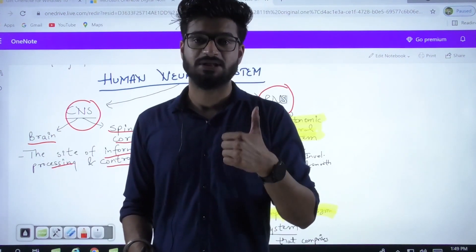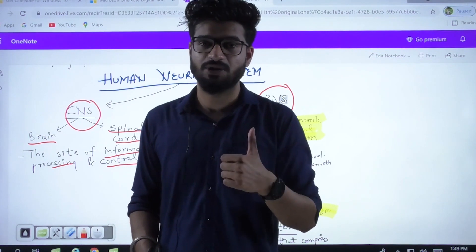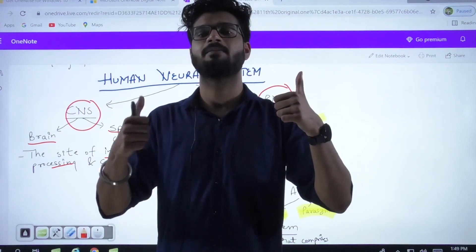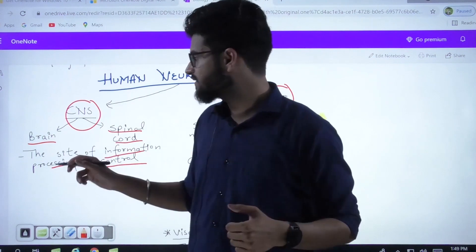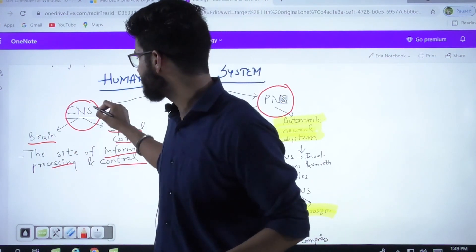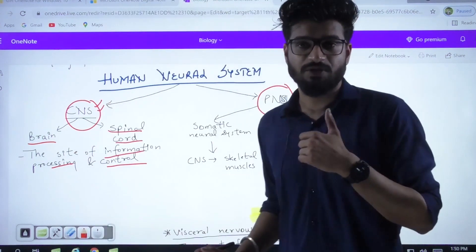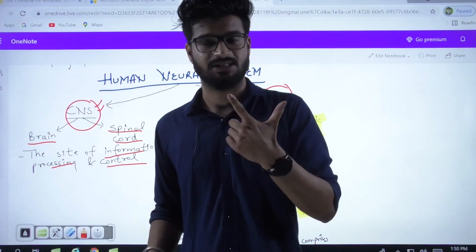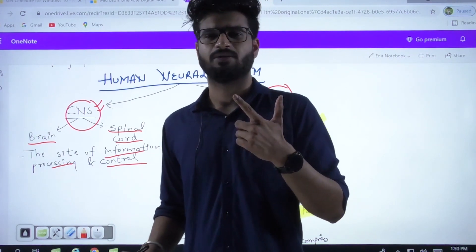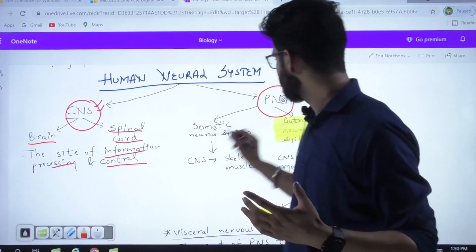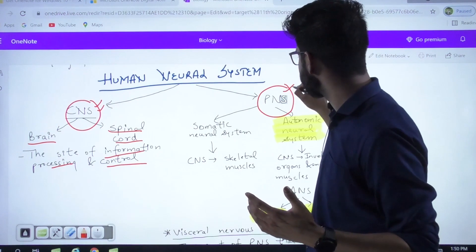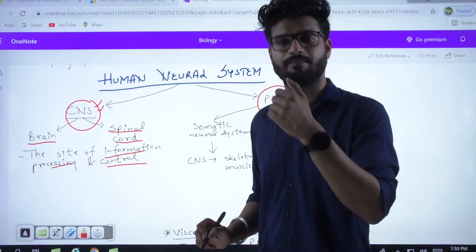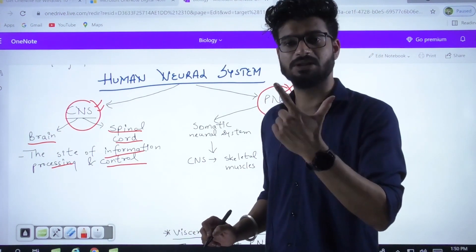The CNS is the site of your information processing and control. Whatever information is being processed or controlled is done by your brain, mainly, and partially by your spinal cord. The rest of the neural system — your nerves, your plexuses, and other structures — are comprised into the PNS, the peripheral neural system.